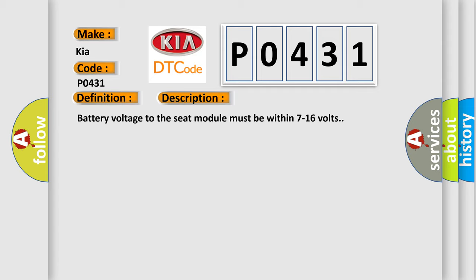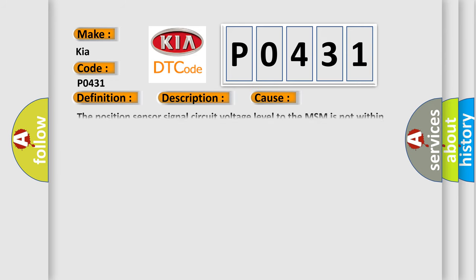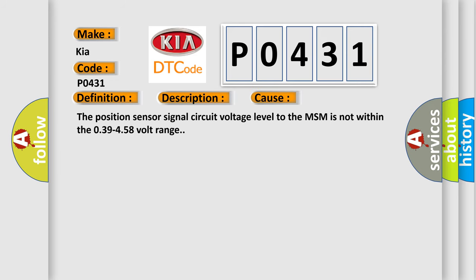This diagnostic error occurs most often in these cases: The position sensor signal circuit voltage level to the MSM is not within the 0.39 to 4.58 volt range.